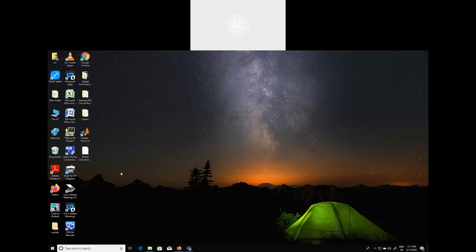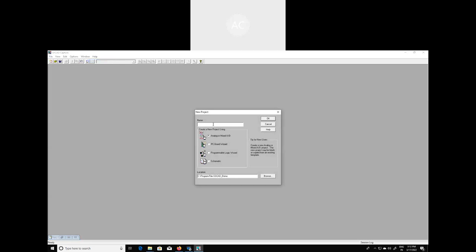To start with, first of all we have to double click on the Capture Student icon which is there on the desktop. Once you do that, this particular window will come and we are going to create a new project. Go to File, then New, and then Project. You have to specify the project name, so let us create the project name 'wave rectifier'. Create a blank project and click OK.